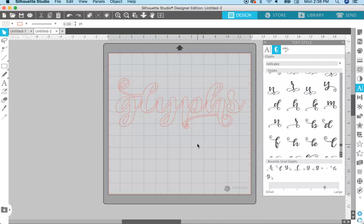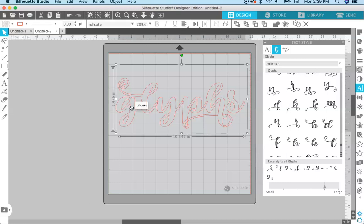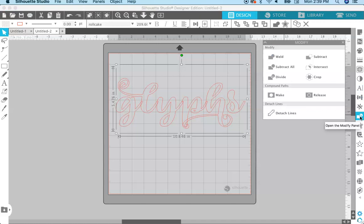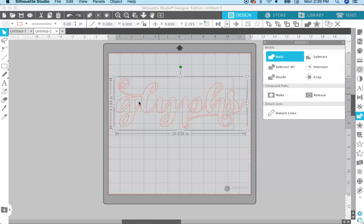Now just make sure that if you're going to cut this out, you need to weld these letters together. With script fonts, if you want to cut this out, the letters are not connected. So click on your text, come over to the modify panel, and click 'Weld.' That makes it so it is all one piece and it will cut out all as one.